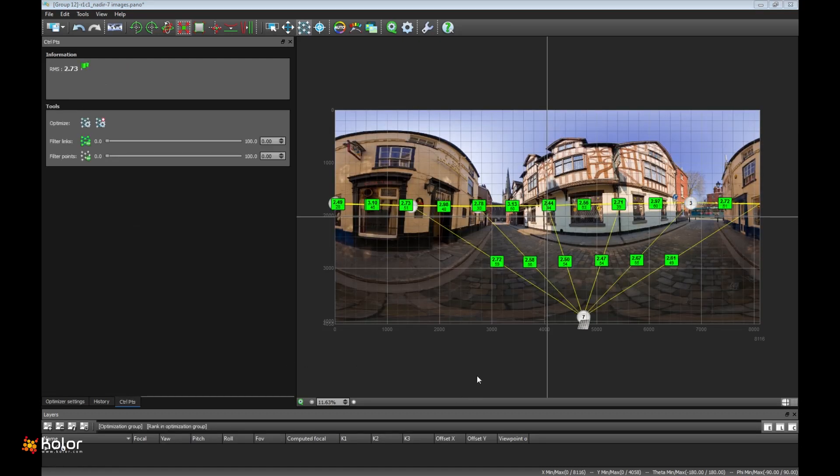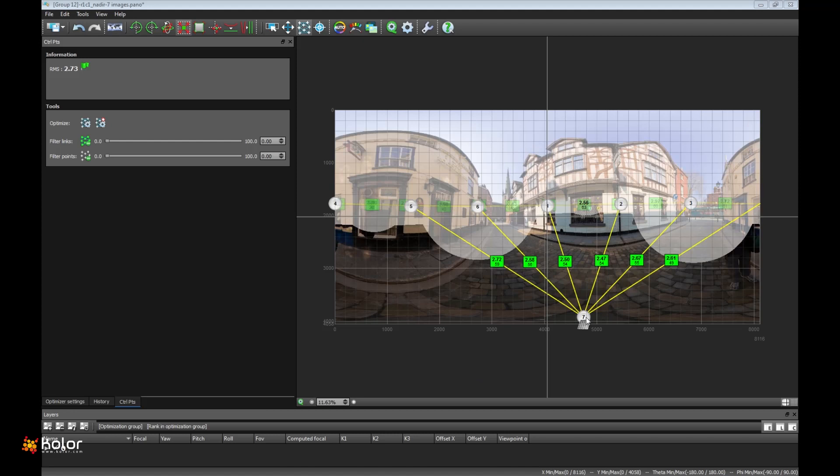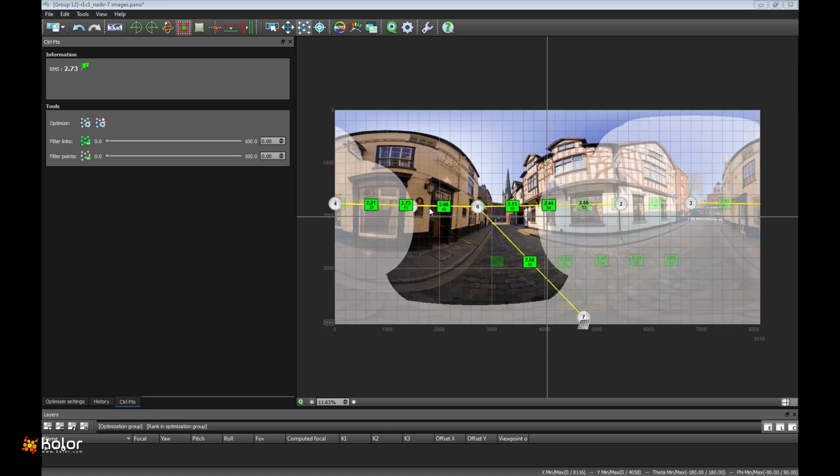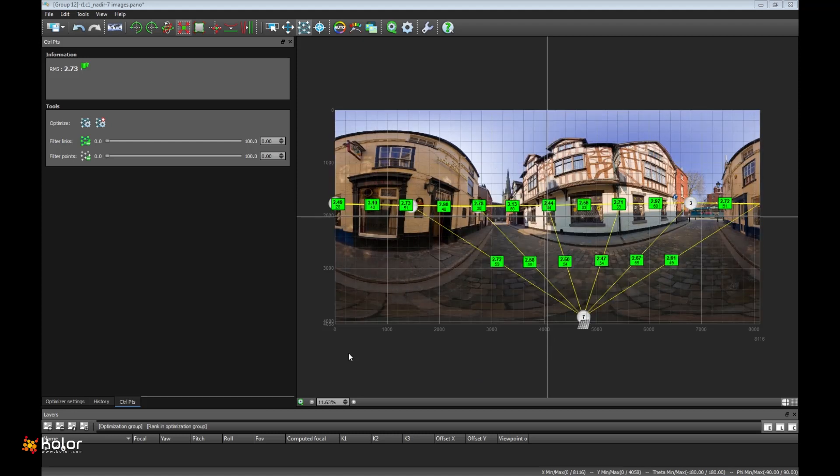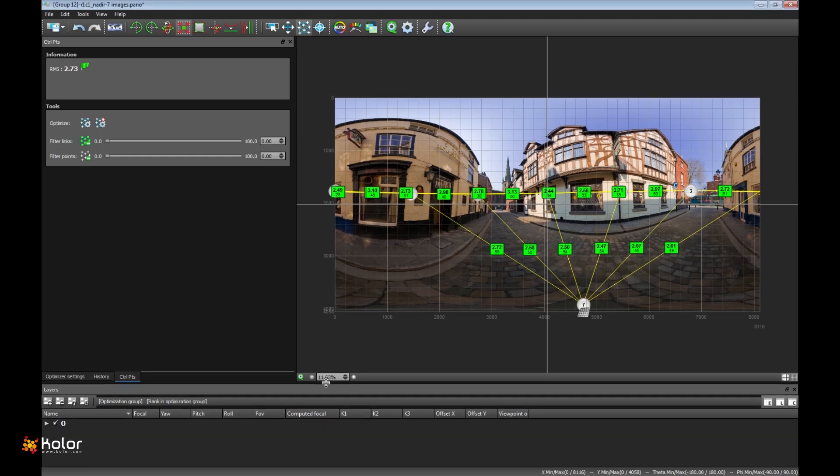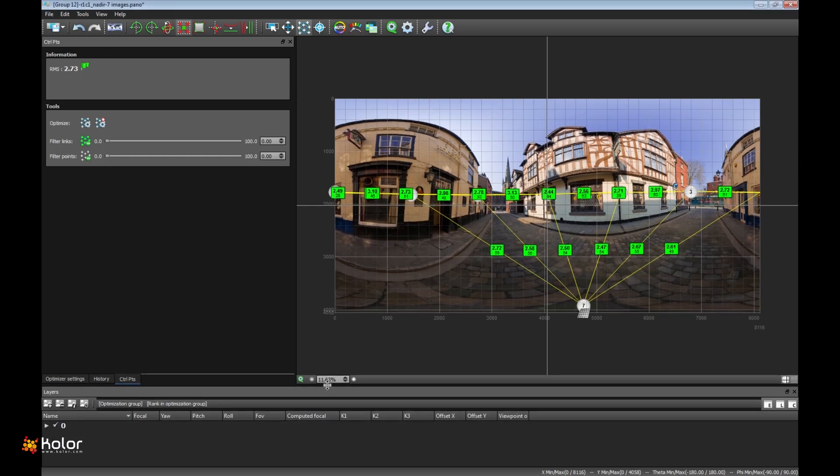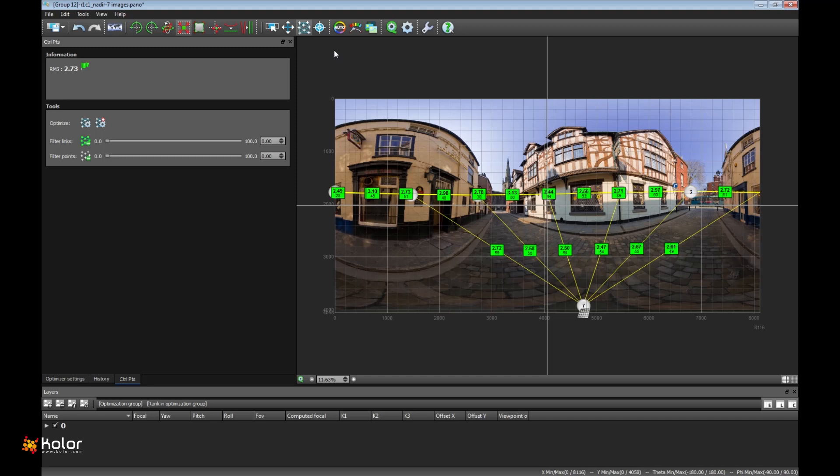So these were some of the sneak peeks that I wanted to show you before Christmas. Autopano Giga will soon launch the beta phase. It will be during January that you can test that out freely, of course. Thank you for listening. Bye-bye.